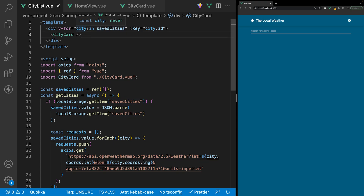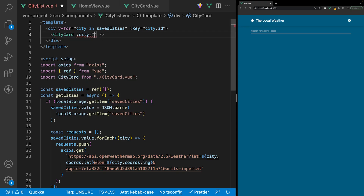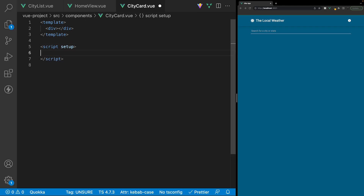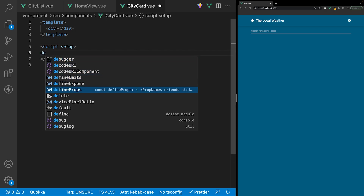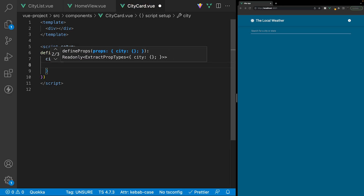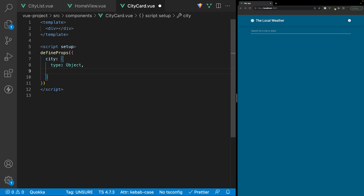To access data from this city param inside our CityCard component, we want to create a new prop on this component. We'll call this city and set it equal to our city param. Within the CityCard component itself, we want to define our prop using the defineProps macro, defining the prop of city with a type of Object and a default of an empty object.